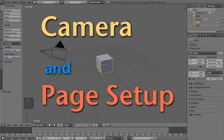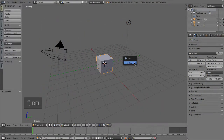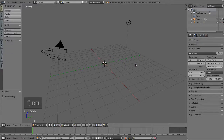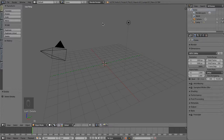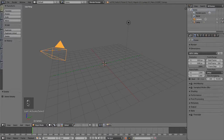Starting from a new Blender scene, you can delete the default cube. I'm going to use the internal Blender renderer for simplicity. You can use the Cycles renderer if you like, but some of the material setup might be different. Also, my left mouse button is set to Select, instead of the Blender default right mouse button.